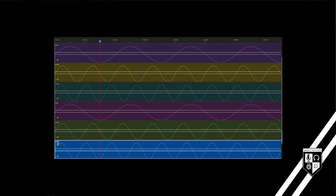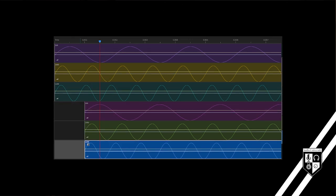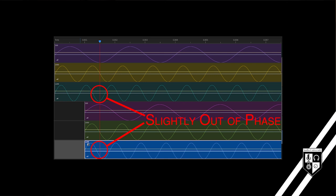When the audio clips are in sync, all of the frequencies are in phase. However, when I shift all of them by just one millisecond, look what happens. Some frequencies are still in phase, some frequencies are slightly out of phase, and some frequencies are completely out of phase.